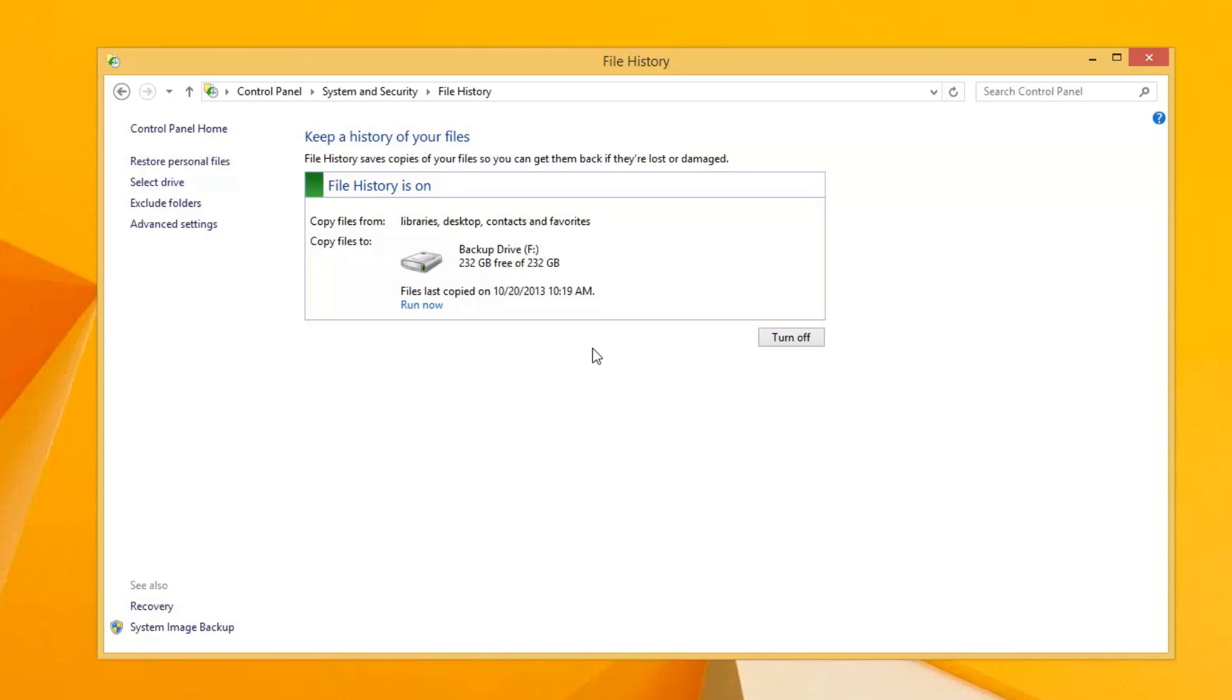Because if you have to reinstall, if you have to refresh your PC, Microsoft will restore all applications when you do a Windows 8 refresh. It will restore all your applications that were installed through the app store.